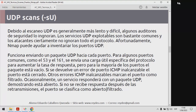El payload específico se envía con el propósito de aumentar la posibilidad de obtener una respuesta. Para la mayoría de los puertos, el paquete está vacío. Si se devuelve algún tipo de error como ICMP inalcanzable, el puerto se considera como cerrado. Otros errores ICMP inalcanzables marcan el puerto como filtrado. Ocasionalmente, un servicio responde con un paquete UDP, lo que demostraría que el puerto está abierto. NMAP por defecto envía varias peticiones y, dependiendo de si no se recibe respuesta en las retransmisiones, el puerto se clasificará como abierto/filtrado, es decir, no puede identificar si el puerto está en estado abierto o filtrado.